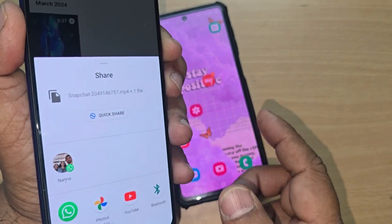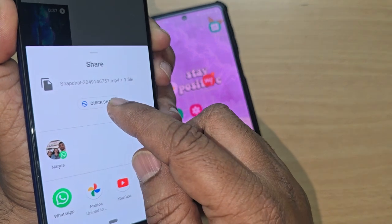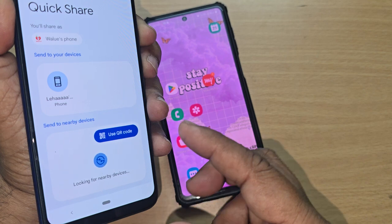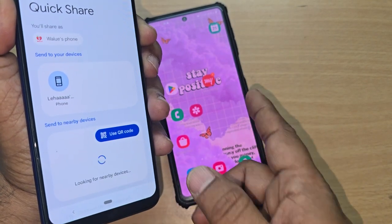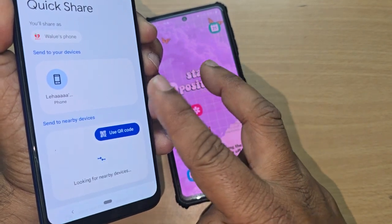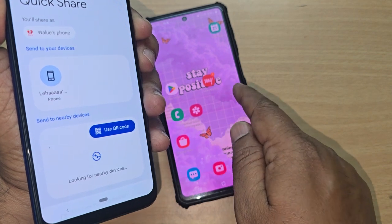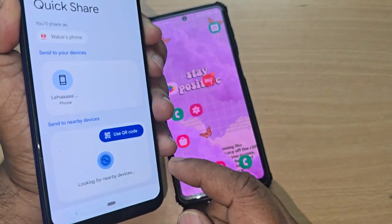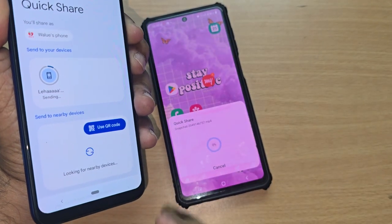Quick Share is the app that transfers files very fast. Just tap on Quick Share and it will show you all the devices that are available and connected via Bluetooth. Bluetooth is what this app uses to connect from one phone to another.